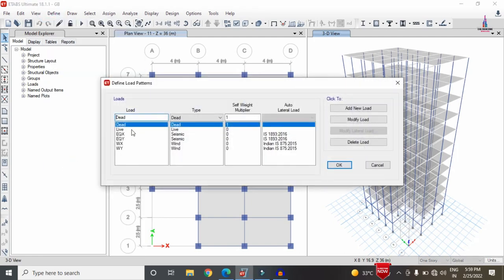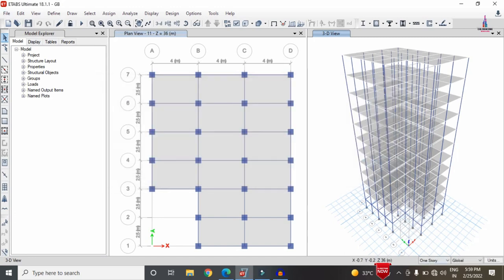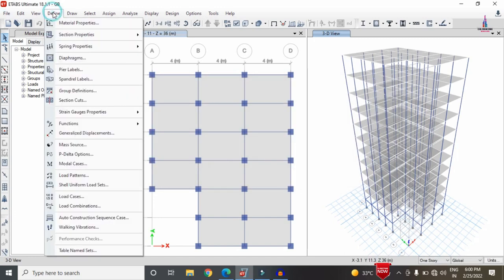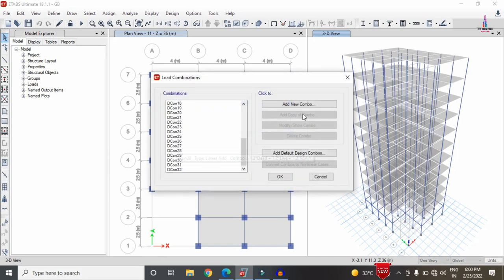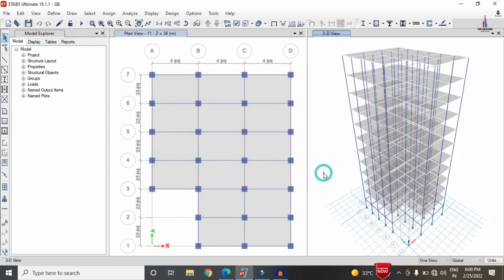For this structure we are considering load cases under both gravity and lateral loading conditions — dead load, live load, seismic load, and wind load — as per the Indian Standard code. I have already developed the load combinations as per dead load, live load, seismic load, and wind load conditions.